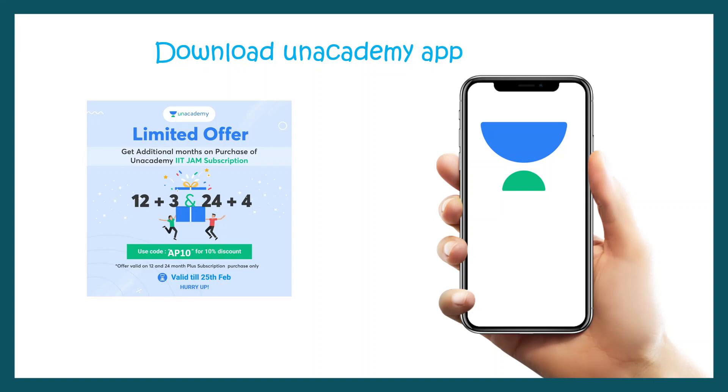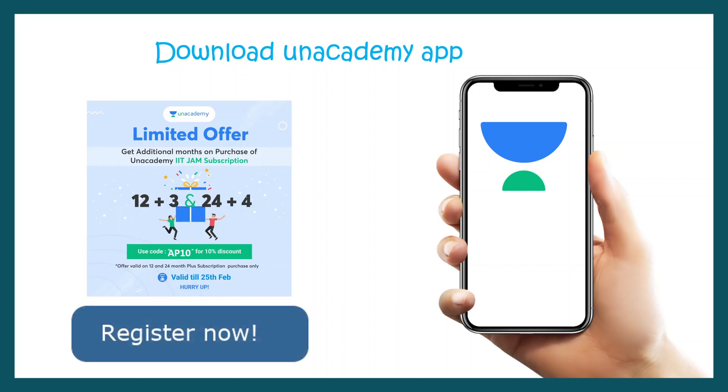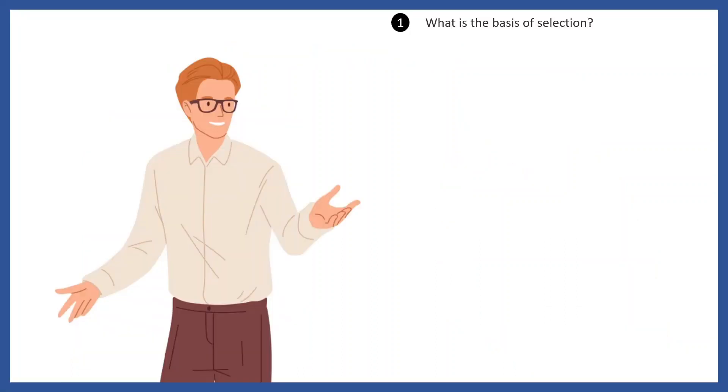If you take a 12-month subscription you get three months free. If you take a 24-month subscription you get four months free. That's amazing. So register right now and download the app. All links are provided in the description box.